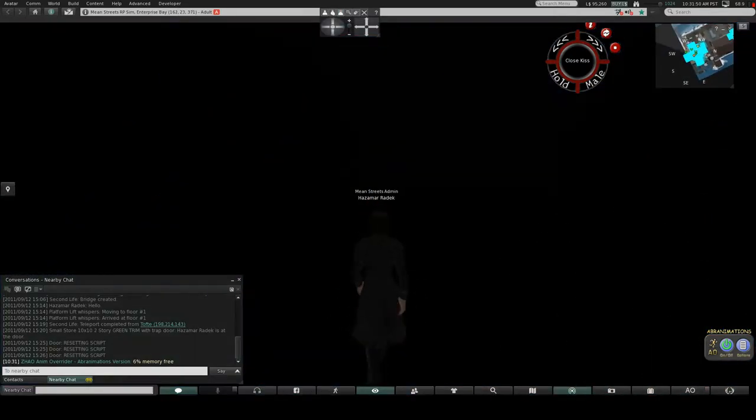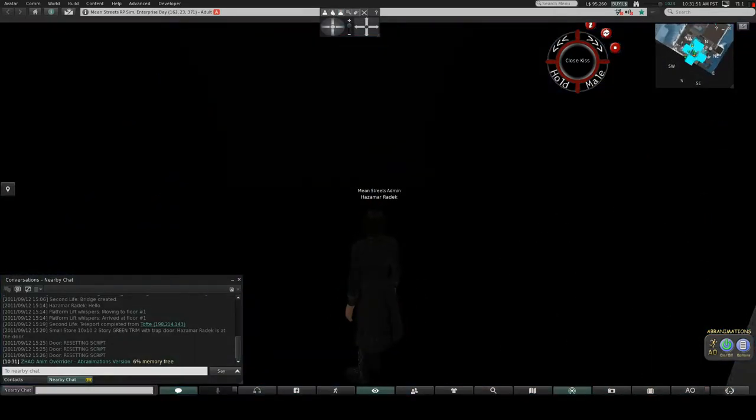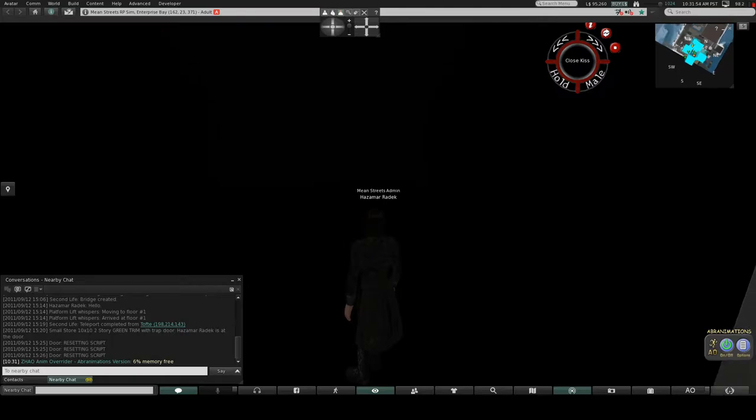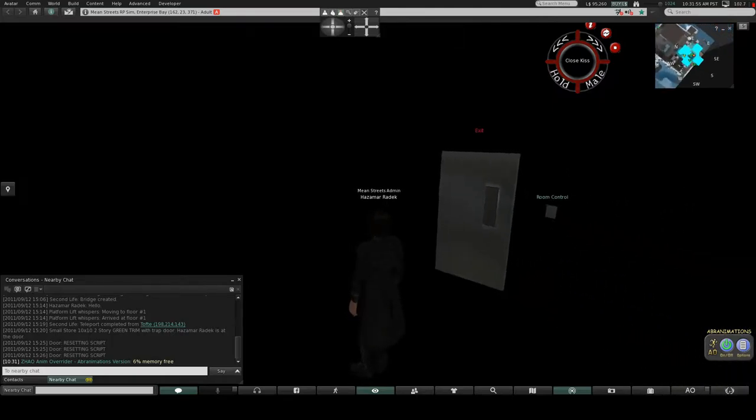When you arrive, you might be presented with an apparently empty room. The Rezzer Control is right here next to the door.